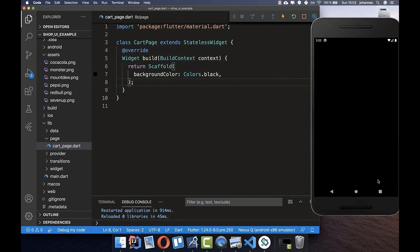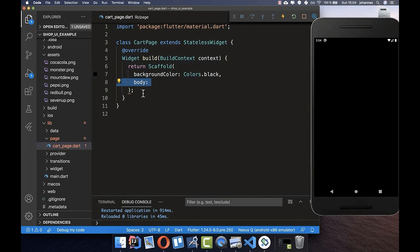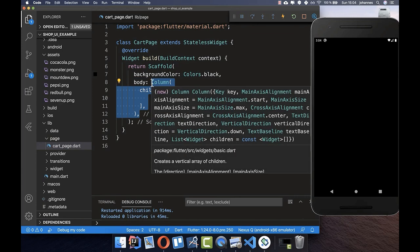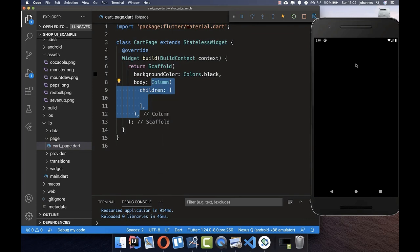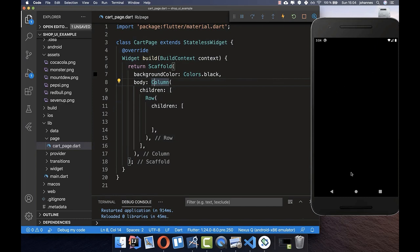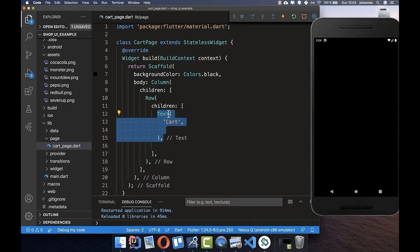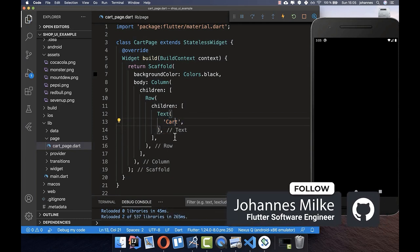If I hot restart you can see the black background. Now we want to build the white text on top. I create a body property — this is the content of our page — and put a Column inside. A Column places widgets vertically. Inside we define a Row, which displays widgets horizontally, and we'll put the card text and the button side by side.